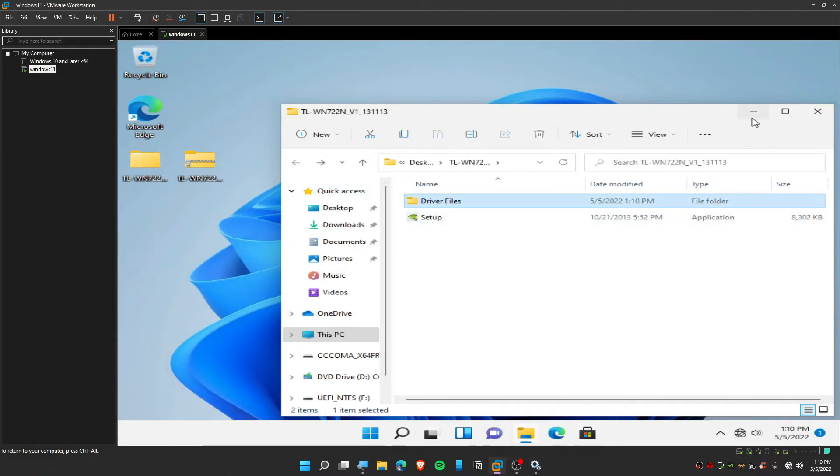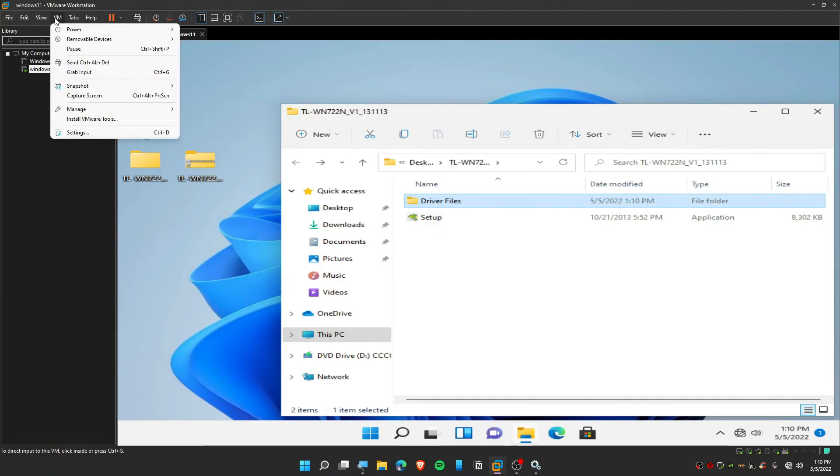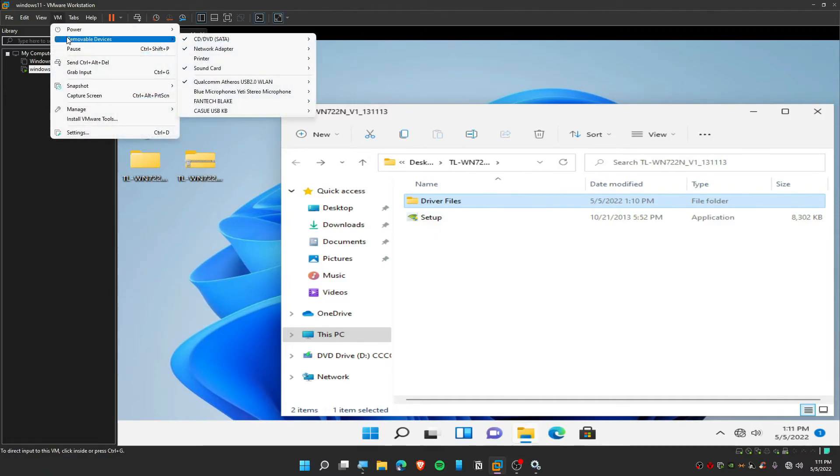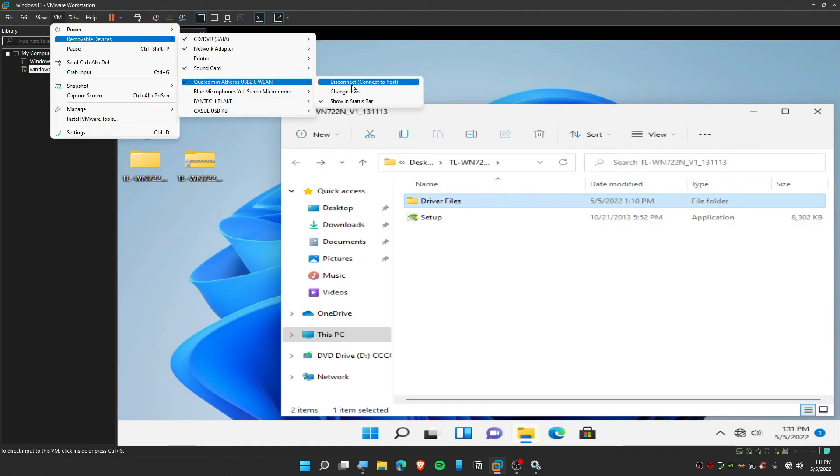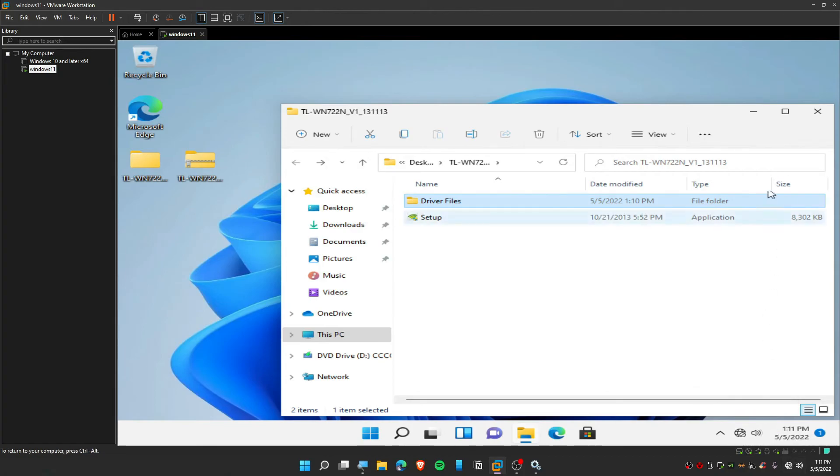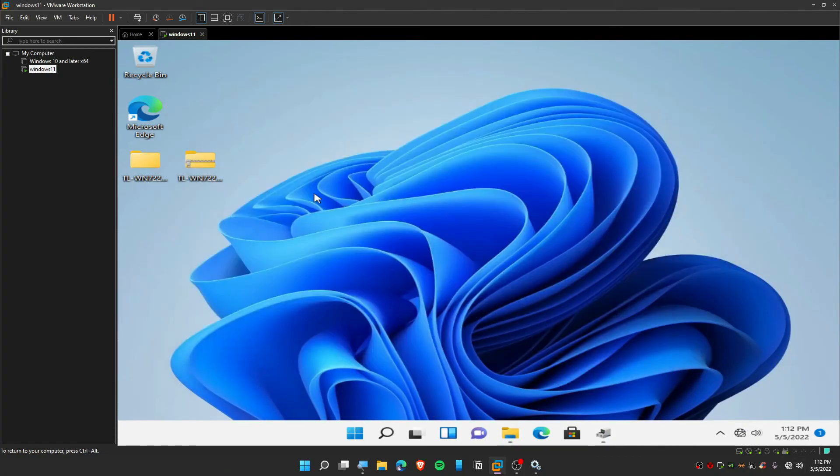Now it's time to unplug our USB and plug in your wireless adapter. Then click on VM and then click on Removable Device. This time you need to disconnect Welcome Atros Internet. Disconnecting from my host, sorry, disconnecting from my primary machine and connecting this on my Windows 11.